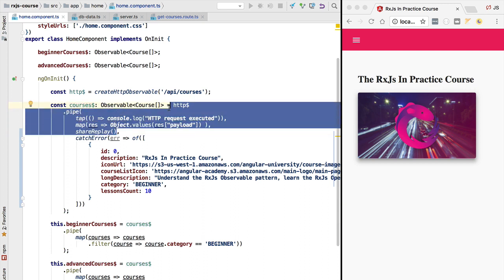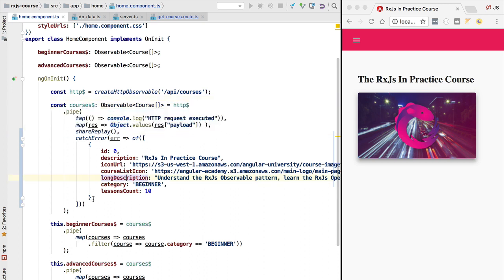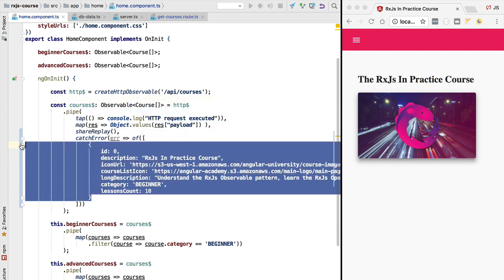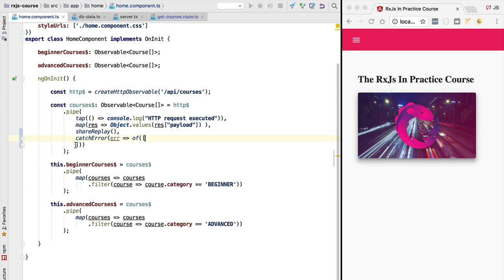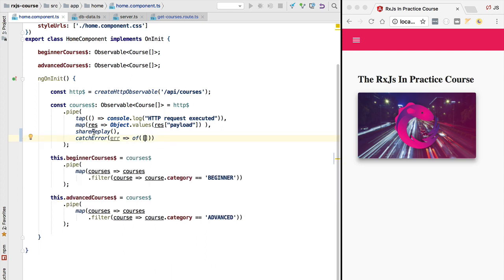When the recovery observable that gets created by the catchError function errors out, the outer courses observable will also error out. And when this observable emits its first value and then completes, the courses observable will also complete — it is a replacement observable. This error handling strategy is called the recovery observable error handling strategy. Next we will cover how to re-throw the error and how to retry the failed observable.